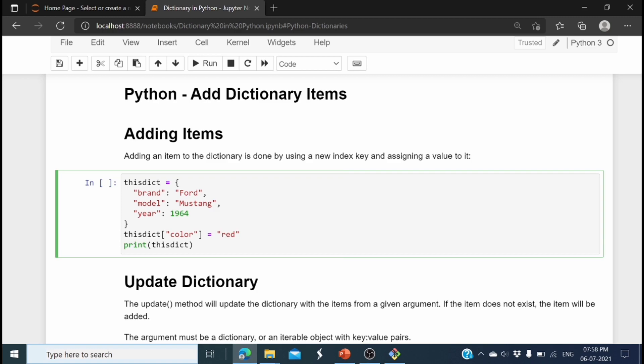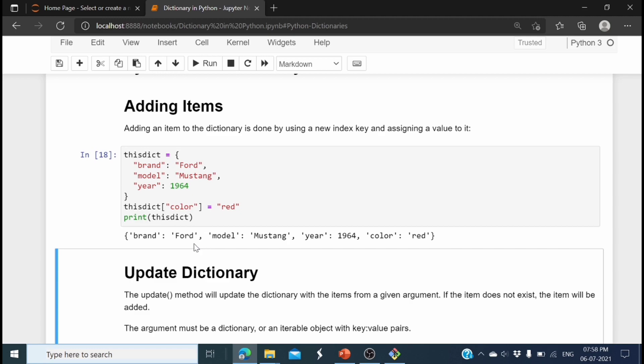Now let's see how to add items to the dictionary. We use the dictionary name with a new key in square brackets and assign a value — for example, this_dictionary['color'] = 'red'. Printing the dictionary shows a new element added with key 'color' and value 'red'.